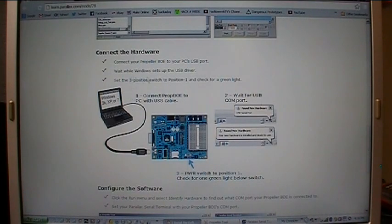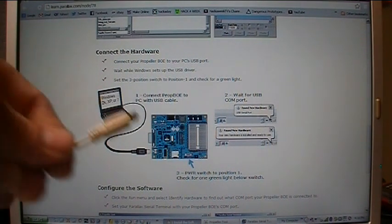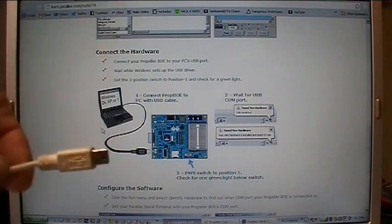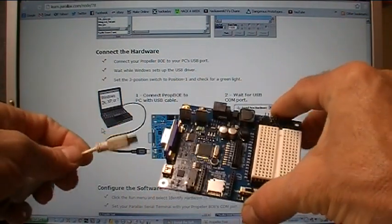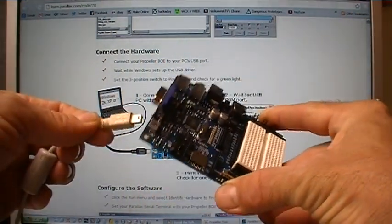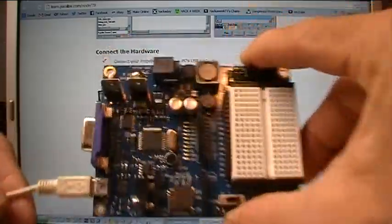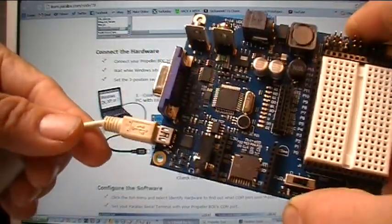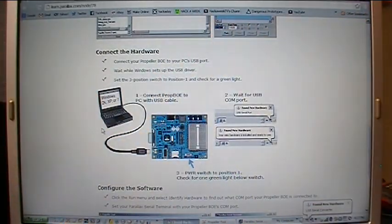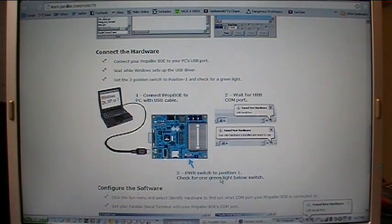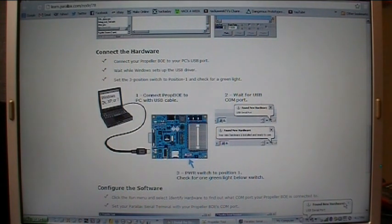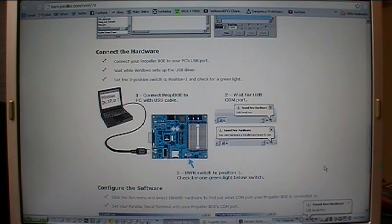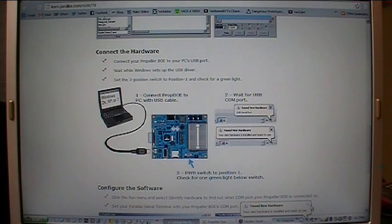I've got a cable that's plugged in to one of my USB ports on my laptop. Here I have the prop BOE and I will plug the cable in. Little blinky lights flashing there, some communication going on. Now I see a little bubble popped up that said found new hardware, USB serial port. So I should be installing the hardware right now. And there we go, so your new hardware is installed and ready to use.